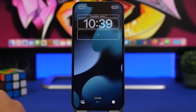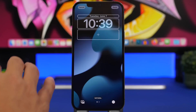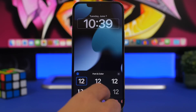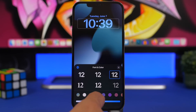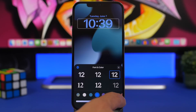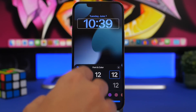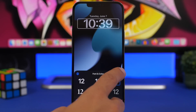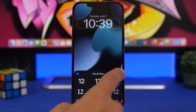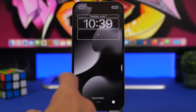Once you choose the wallpaper you want from your camera roll, you will have options to customize it. First, you can customize the clock with different fonts and colors, and set the intensity of the color. If you want a transparent look, just tap on the first option. You can also swipe to switch between different filters.